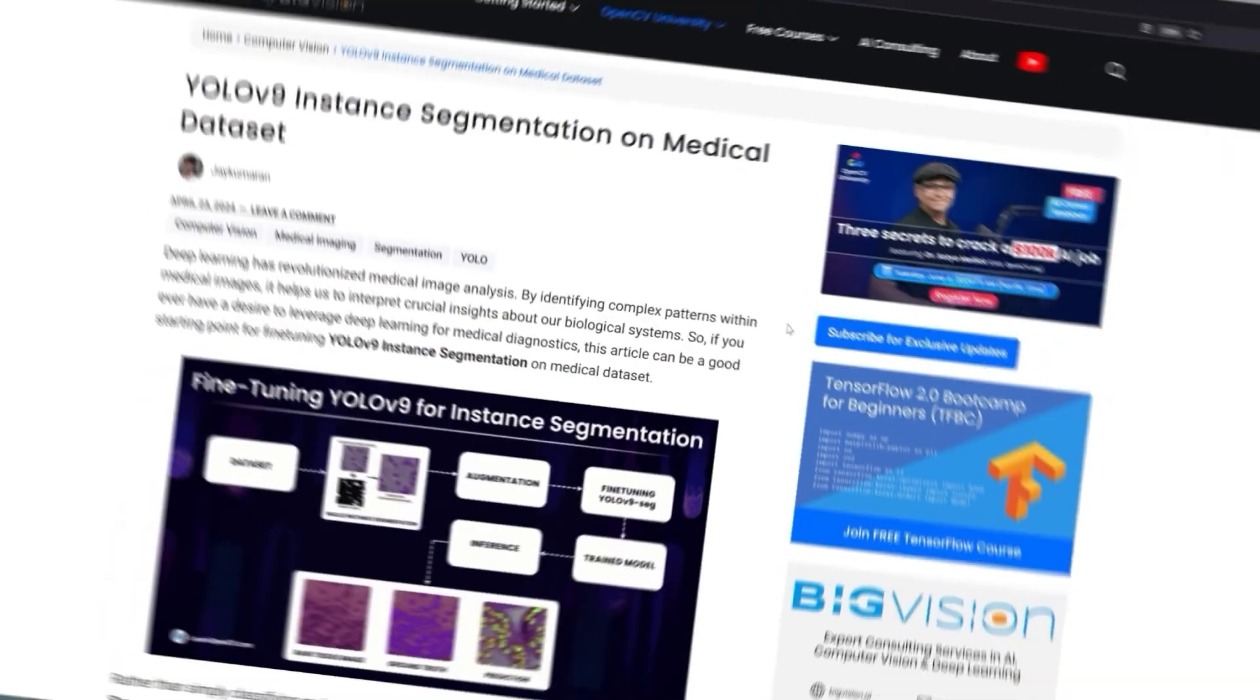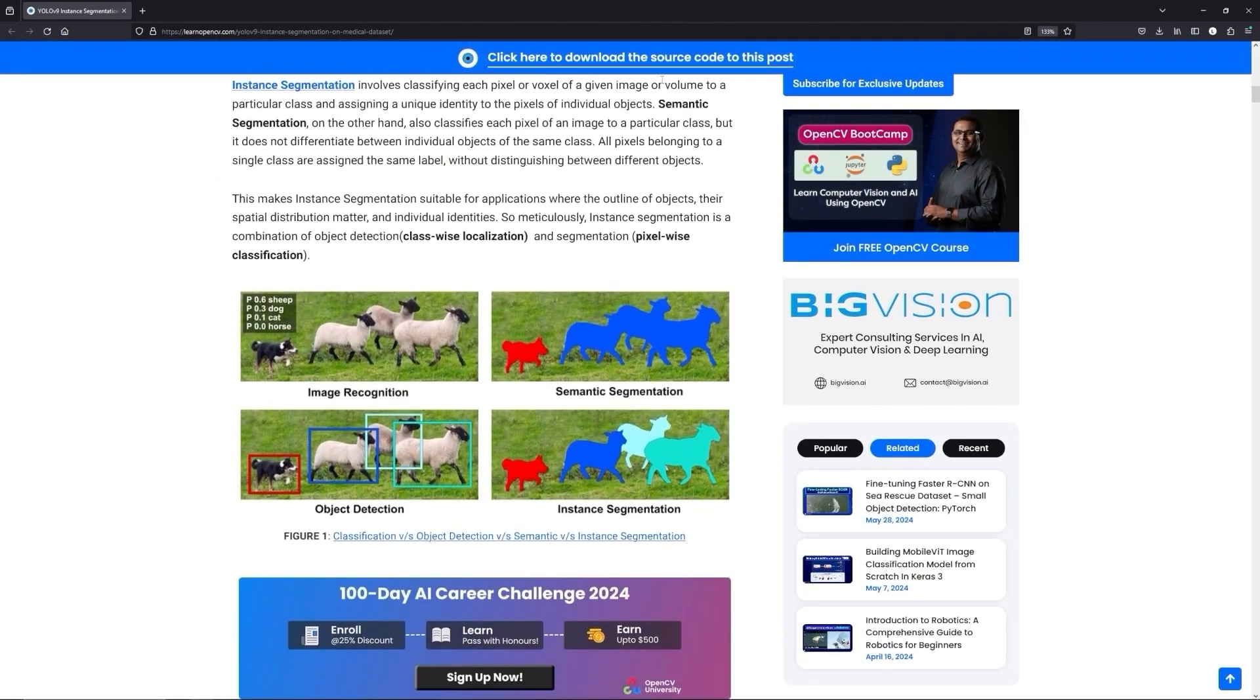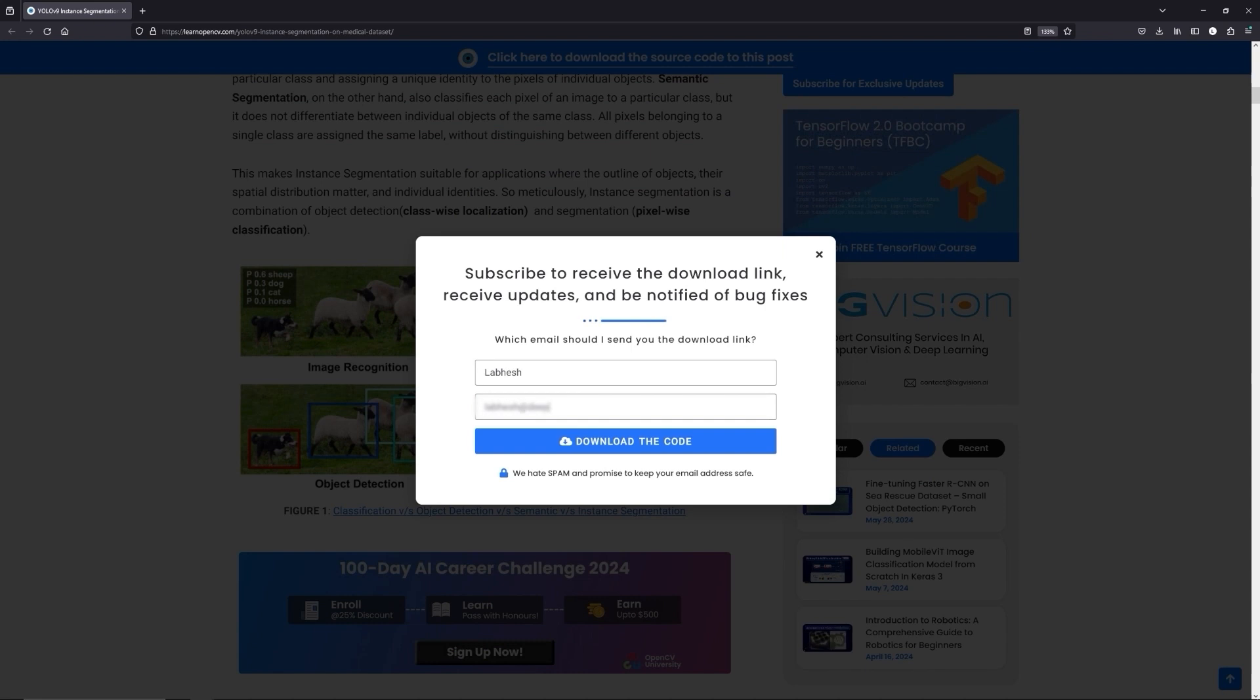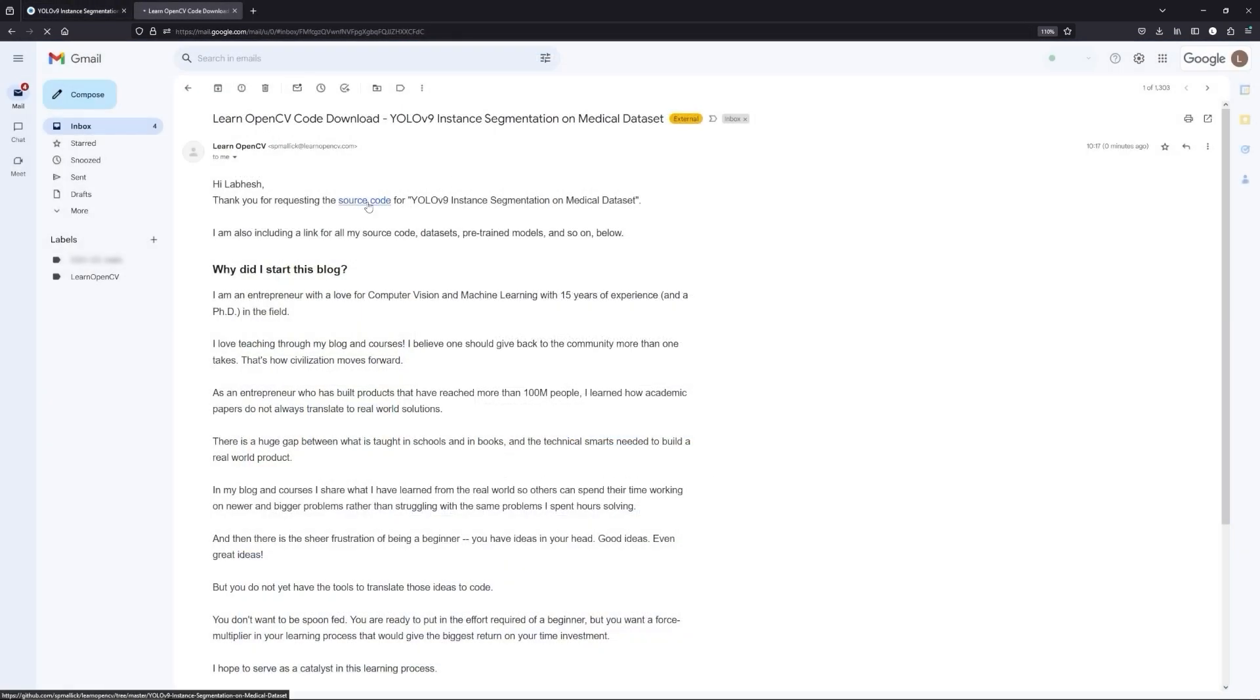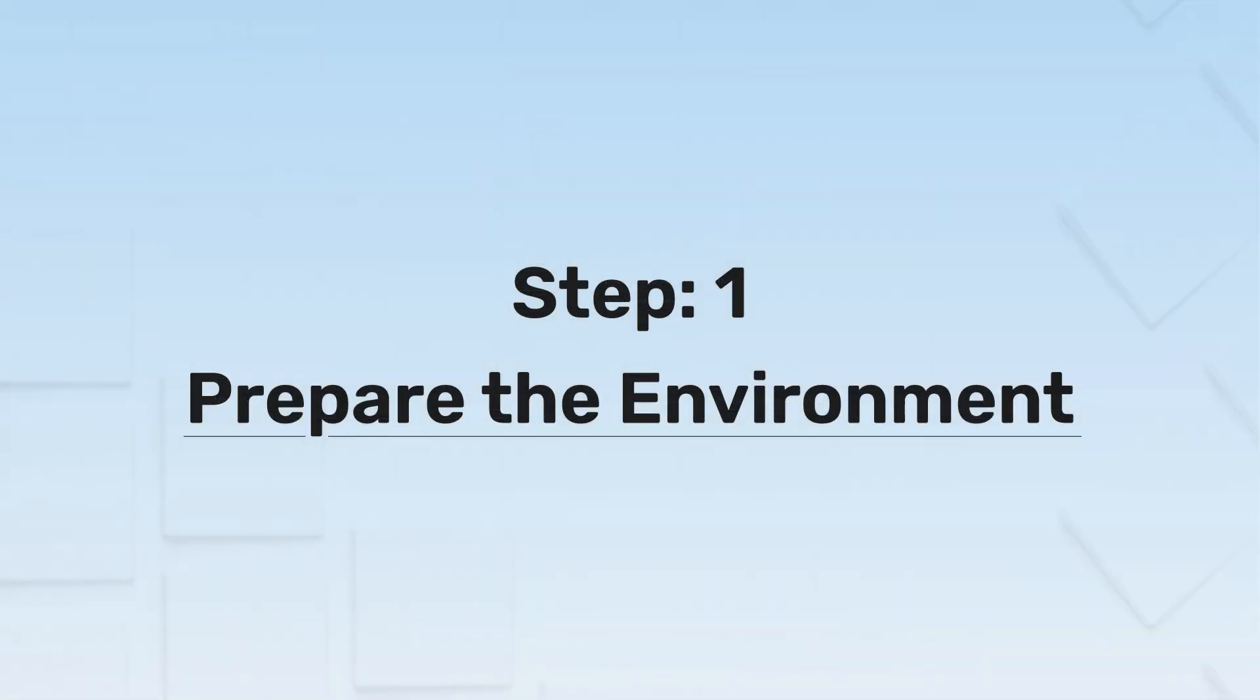To follow along with me, open the LearnOpenCV blog post link from the description, click on the download code banner, fill in your details and hit enter. You'll receive a starter code link on your email, download it and let's get started.